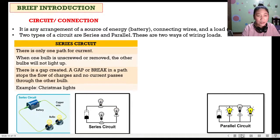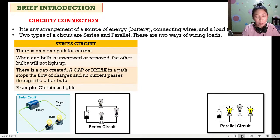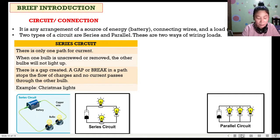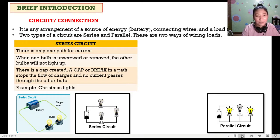For series, there is only one path for the current. When one bulb is unscrewed or removed, the other bulbs will not light up anymore because a gap is created. A break in the path stops the flow of charges and no current passes through the other bulbs. An example of that is the Christmas lights on our Christmas tree.